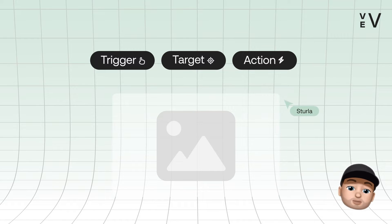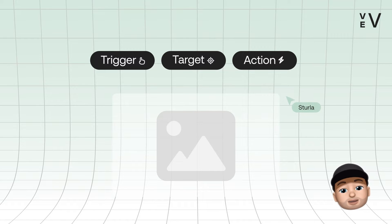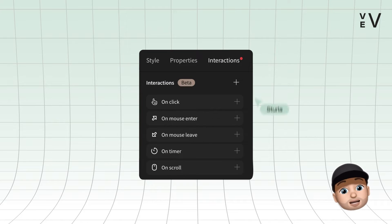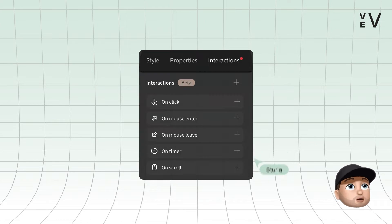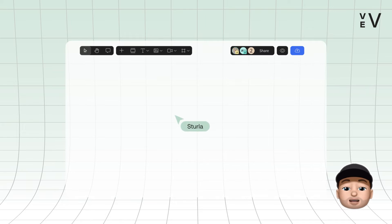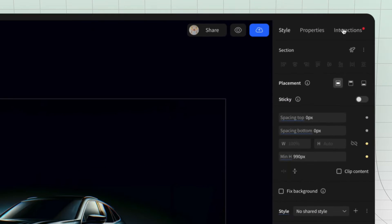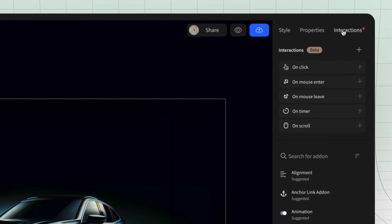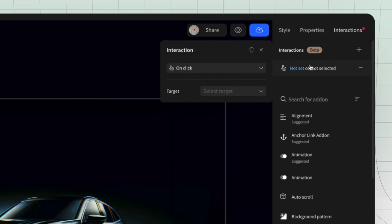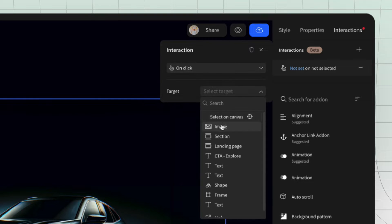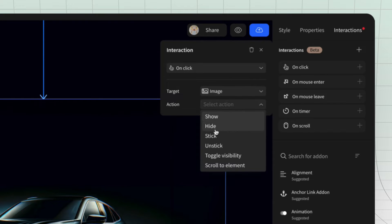You can add interactions in two ways: from the interactions tab or directly from the canvas. First, select your component, click interactions in the top right, next select your target and set the action such as show, hide, and so on.